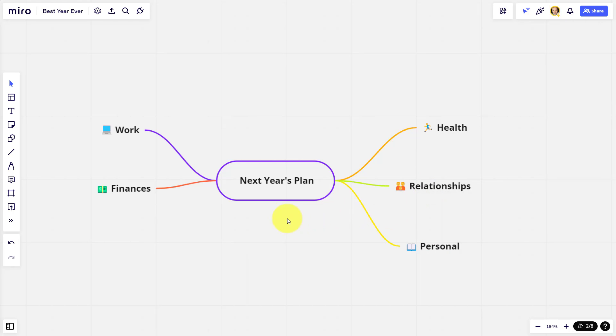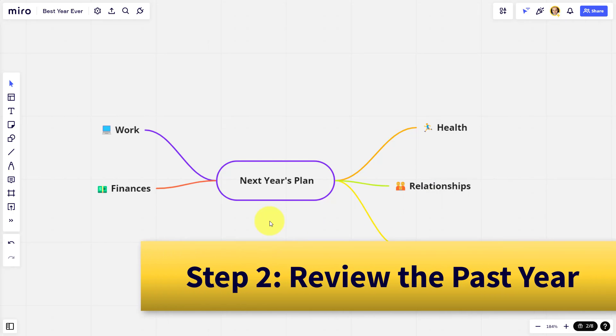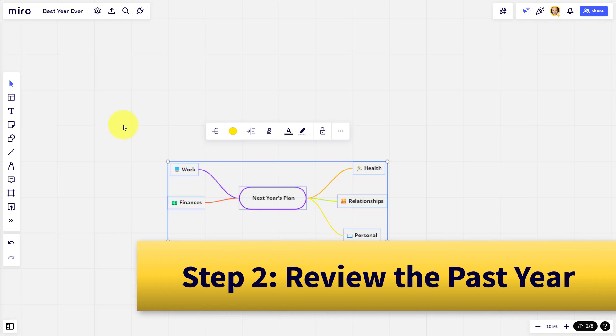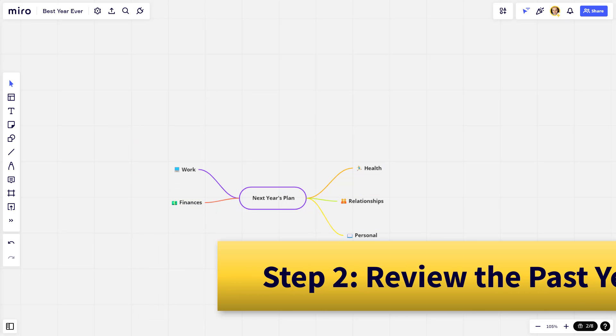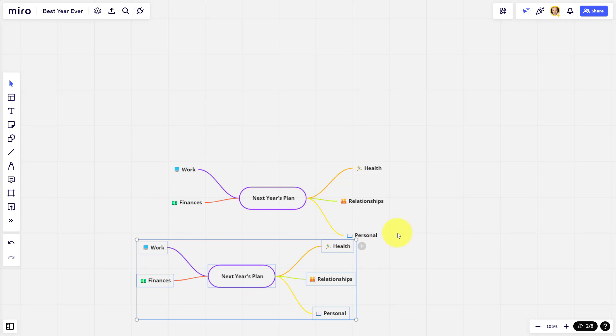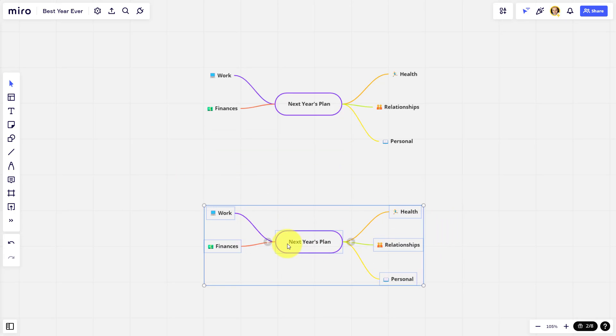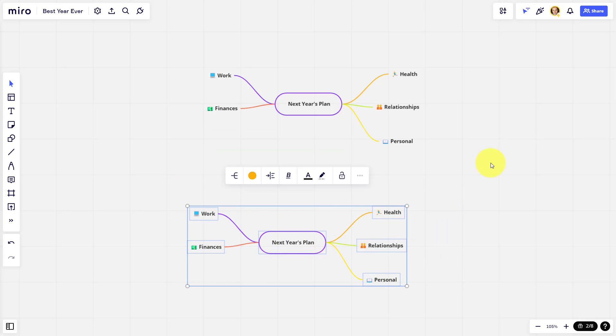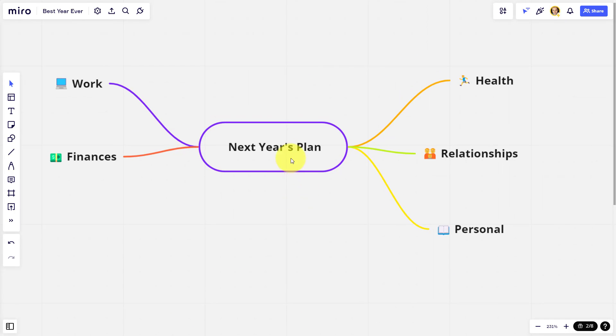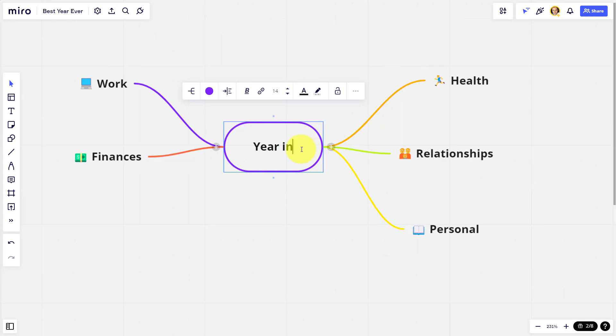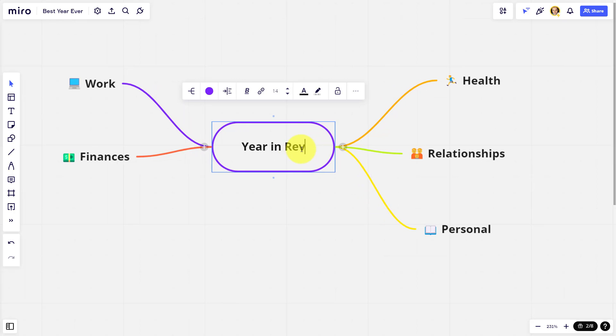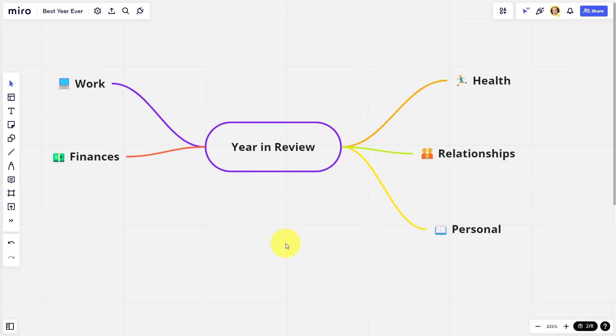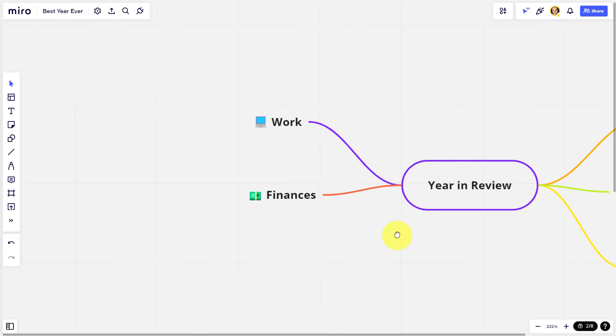But before we start planning for the coming year, let's do a super quick year in review. In order to do so, what I'm going to do is actually copy this first diagram and paste it down below. The reason being is that I want to come back to this in just a few minutes time, but we're going to come back up to this top one and I'm going to rename this. I'm going to call this now a year in review, because if you want to plan your best year ever, I think you need to take just a few minutes to take a look back at the previous year.